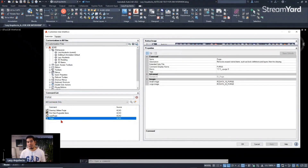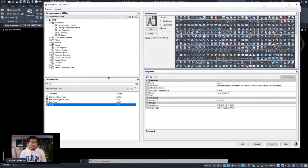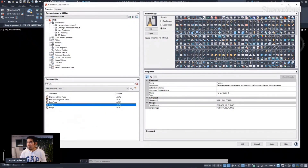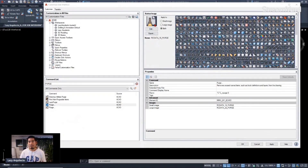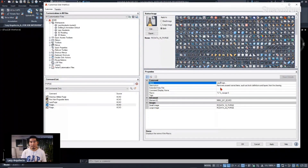There are already things created in AutoCAD that we can reuse, so we don't have to waste time. If I type 'purge' here, the regular Purge command is right here. I'm going to create the Lazy Purge again so you can have it too. What we need to do is expand this and duplicate it — right-click on it and pick Duplicate.